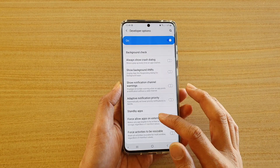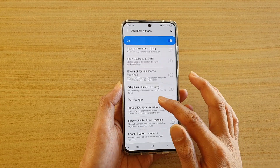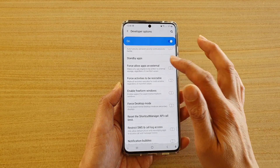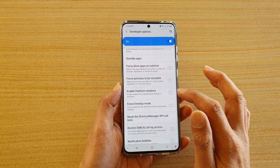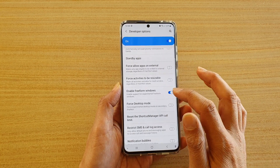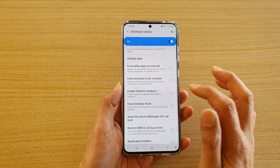In here, you're going to tap on the enable freeform windows switch to turn it on or off.